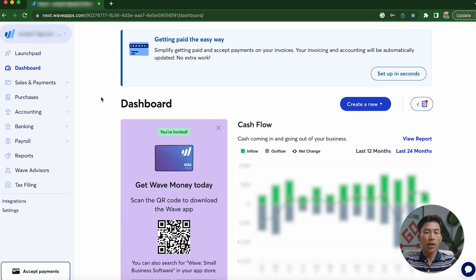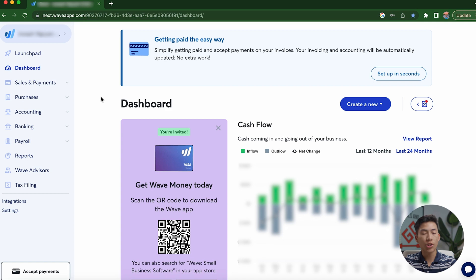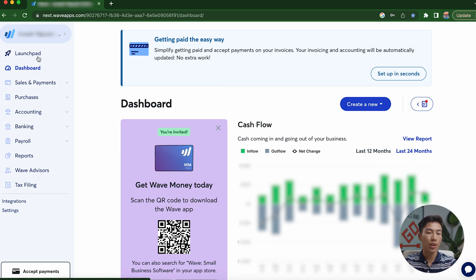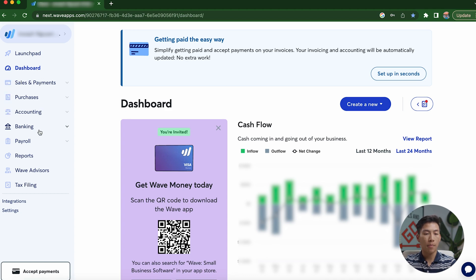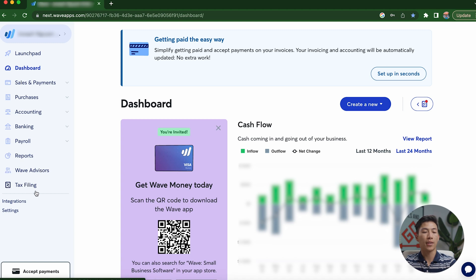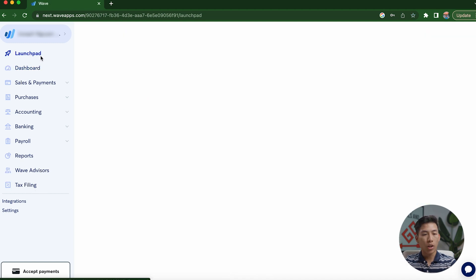Okay, so here I am on my own Wave dashboard, just to show you guys how everything is. And basically here on the left-hand side, you have a bunch of things. You have the launchpad, you have the dashboard, sales and payments, purchases, accounting, banking, payroll, reports, wave advisors, and tax filing.